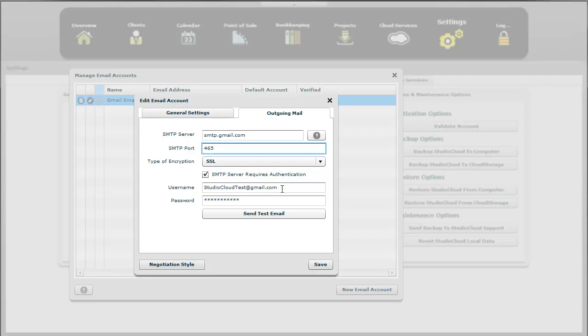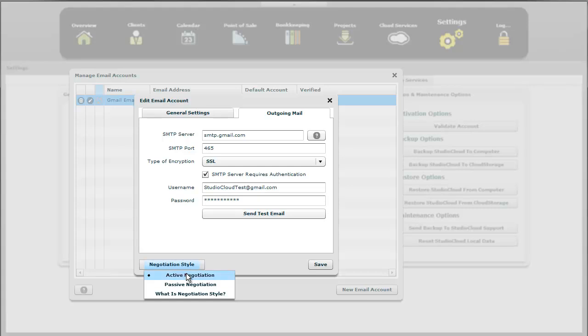Usernames oftentimes are email addresses. Sometimes they're not. It depends on your email provider. On the rare occasion, there's, we have this button down here in negotiation style, active negotiation, passive negotiation.